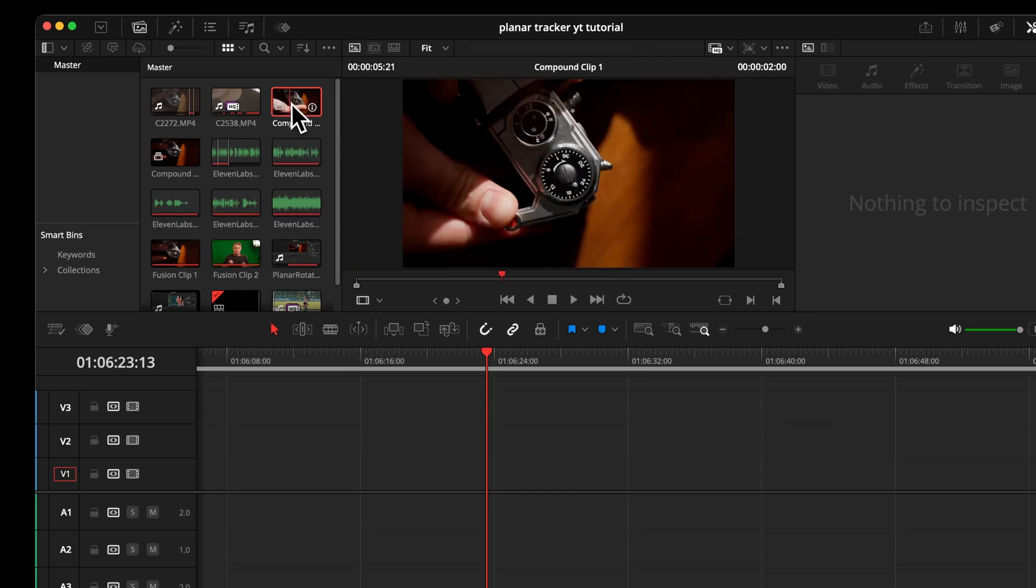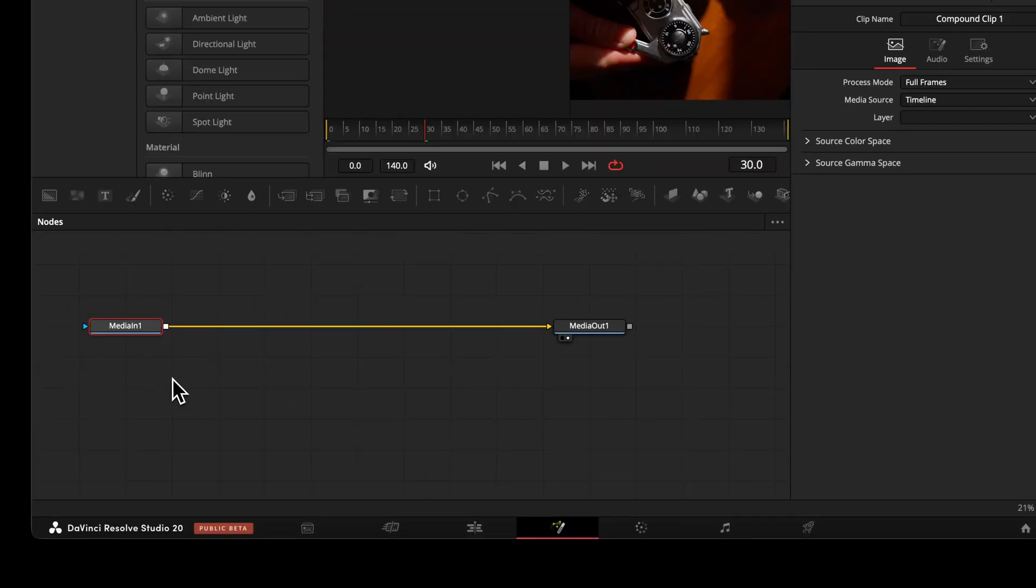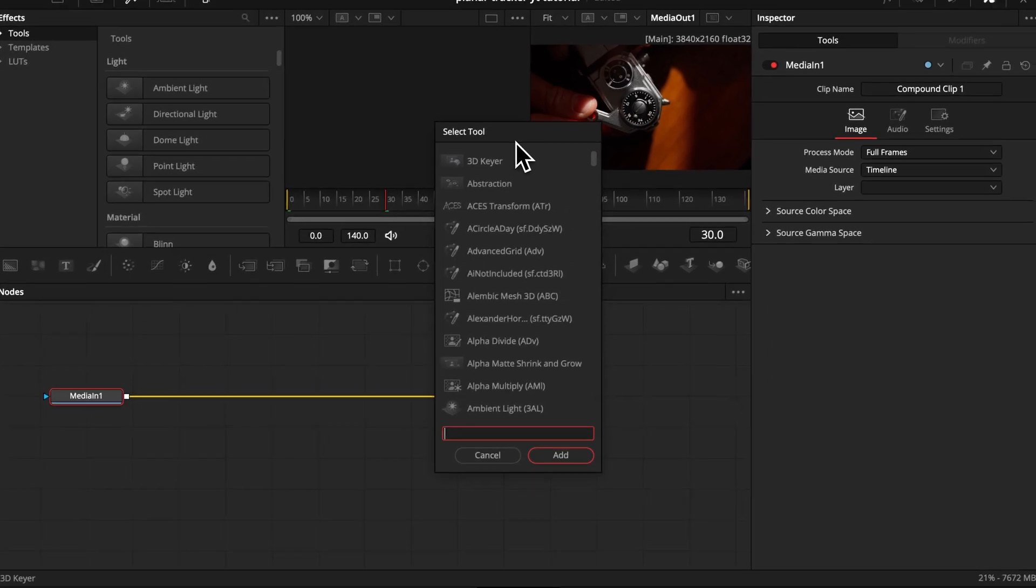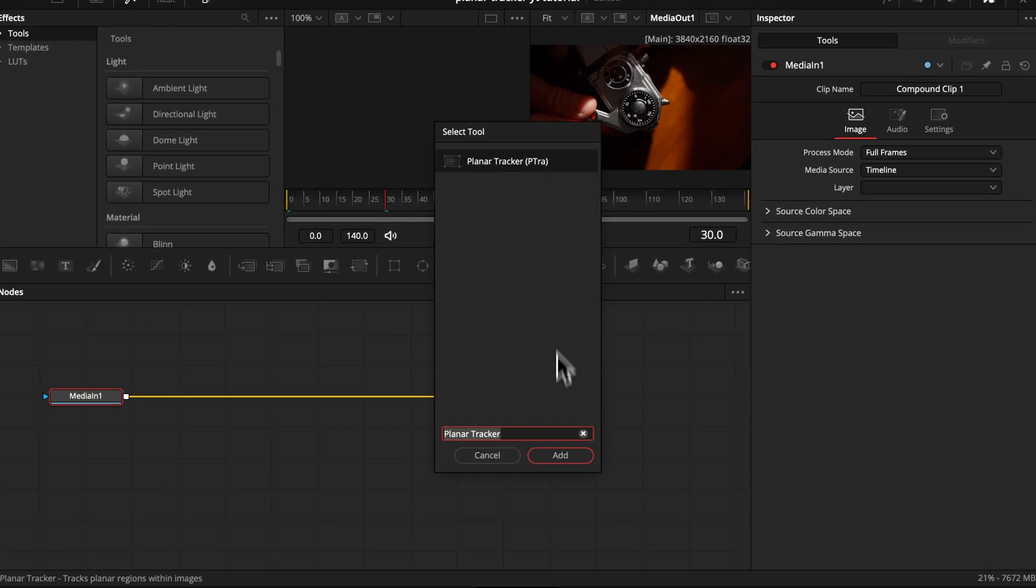Without wasting any more time, let's start with the tutorial. Let's get a clip into our timeline and open it directly in the Fusion page. There we want to select Media In, hit Shift plus Spacebar to open our tool menu, search for the Planar Tracker and apply it.